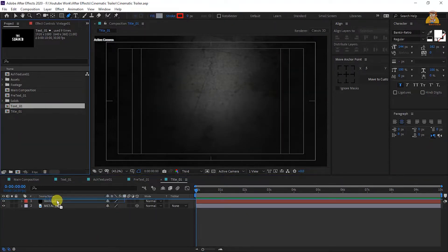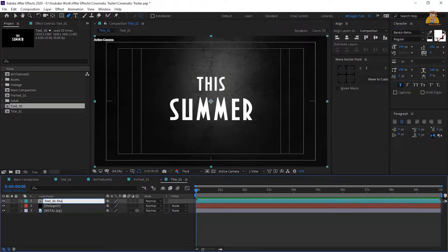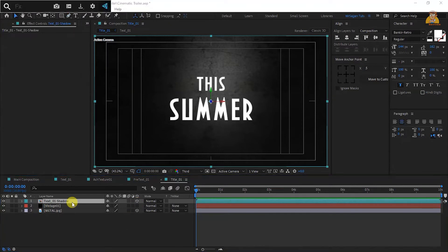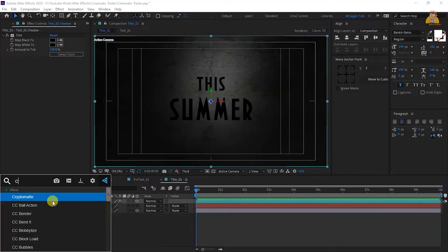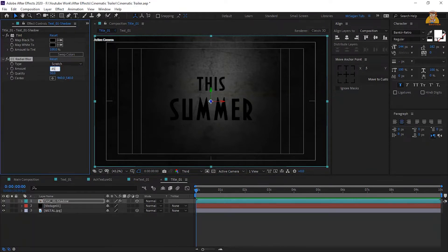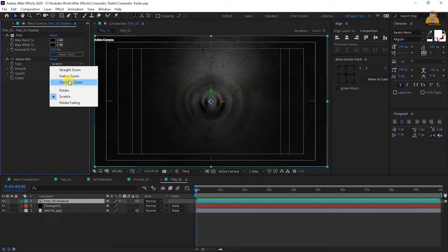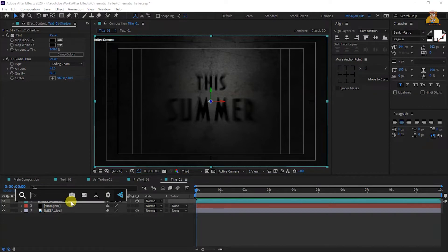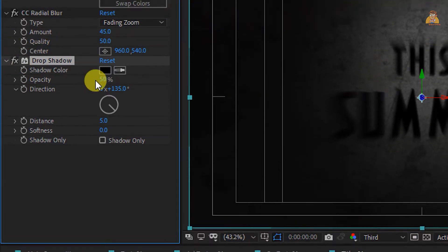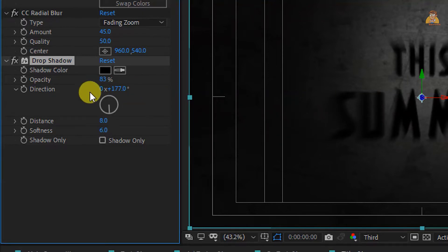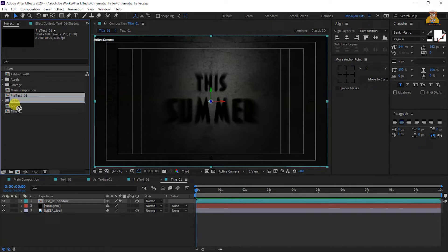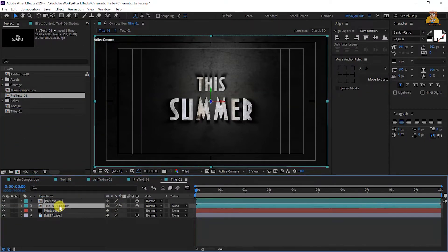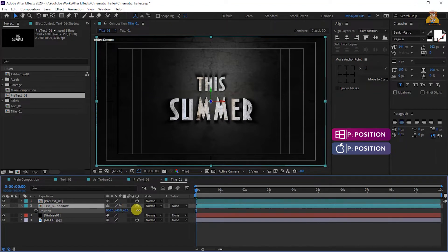Drop the text one layer into the timeline, change the name, and here you can add a shadow layer in 3D. Apply the print effect and preset to the text one layer, with two colors set to black. Apply CC Radial Blur with blur amount 45, quality 50, and type fading zoom. Apply drop shadow with opacity 100%, direction 177 degrees, distance 8, and softness 6. Duplicate one time. From the project panel, drop the pre-text one composition into the timeline and press P to increase the right side position to something like this.